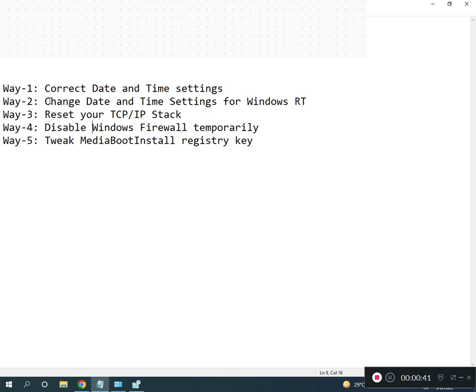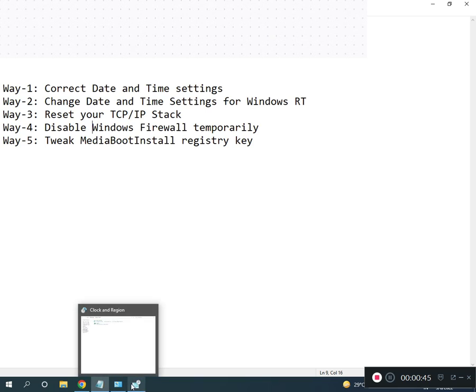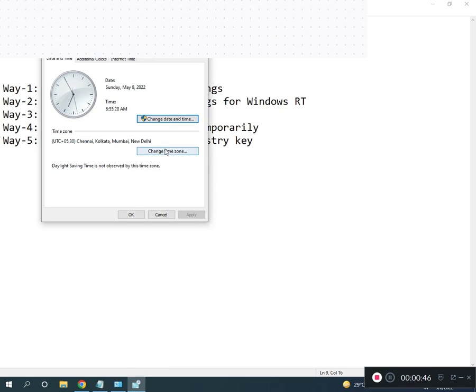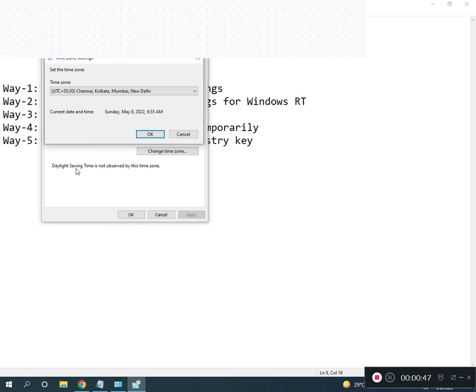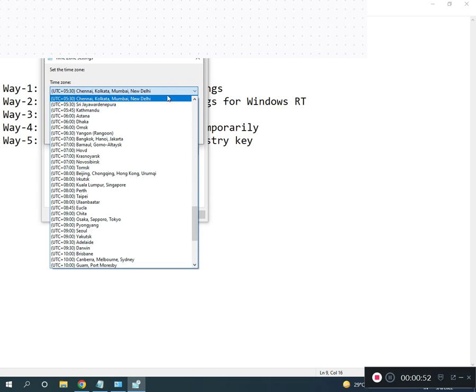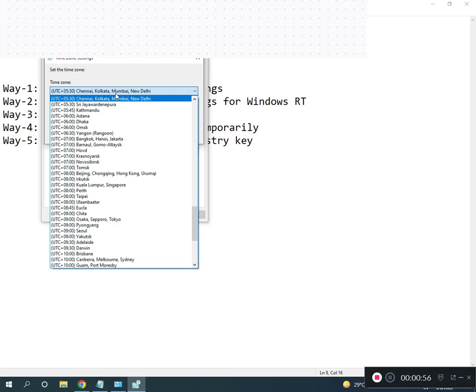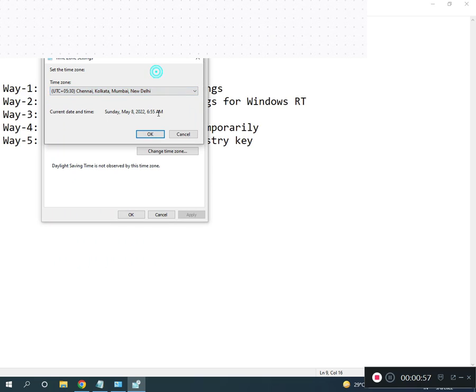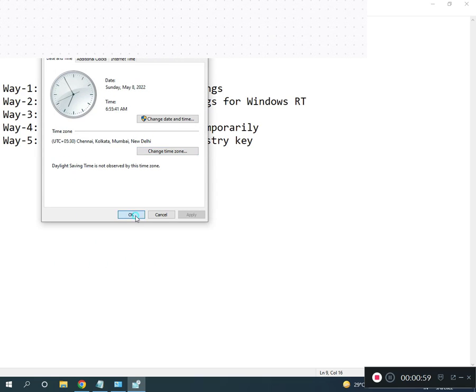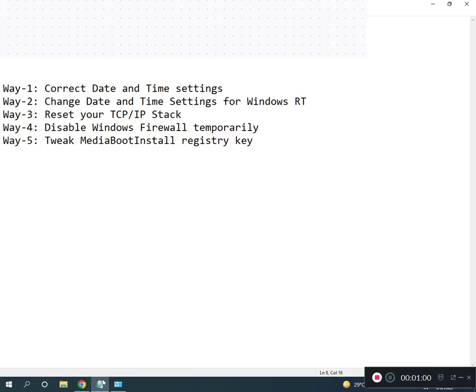Choose your right time zone. For example, Chennai, Kolkata, Mumbai - this is Indian time zone. You can select your country's time zone accordingly, then click OK. Second way is to restart TCP/IP.